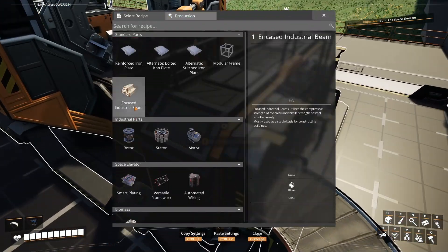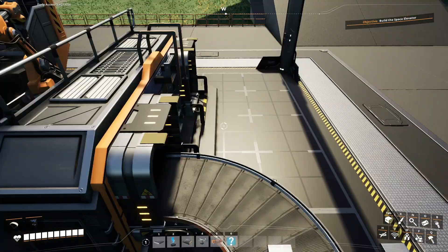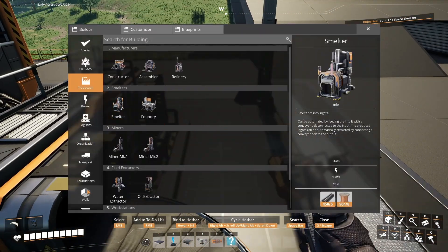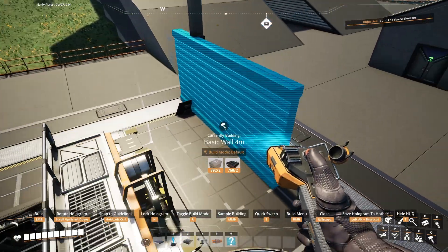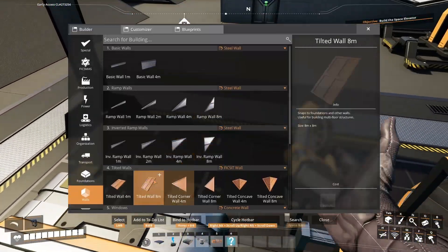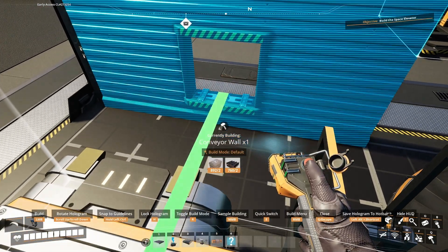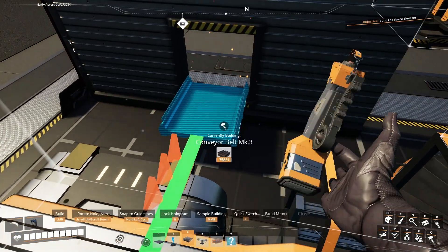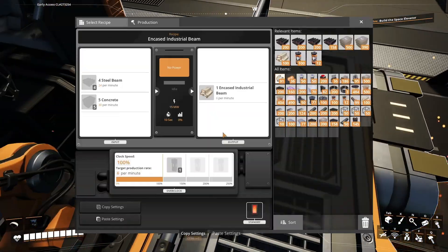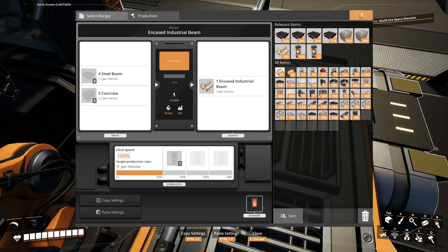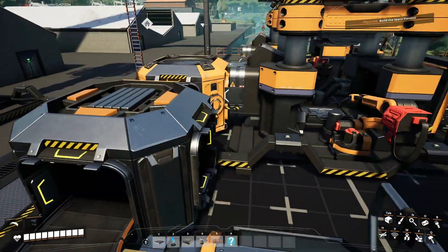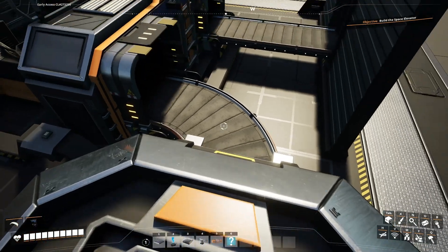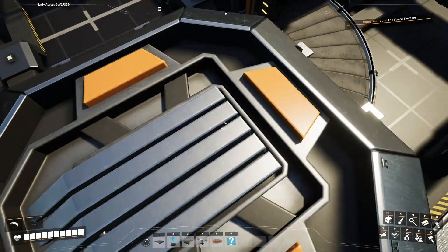And we will have encased beams coming out of this one. I'm going to do this building with steel walls. We need the conveyor wall right there. And we can have an MK1 belt coming straight in because we are only using 30 concrete per minute, 24 steel beams per minute. This is going to produce 30 steel beams per minute.